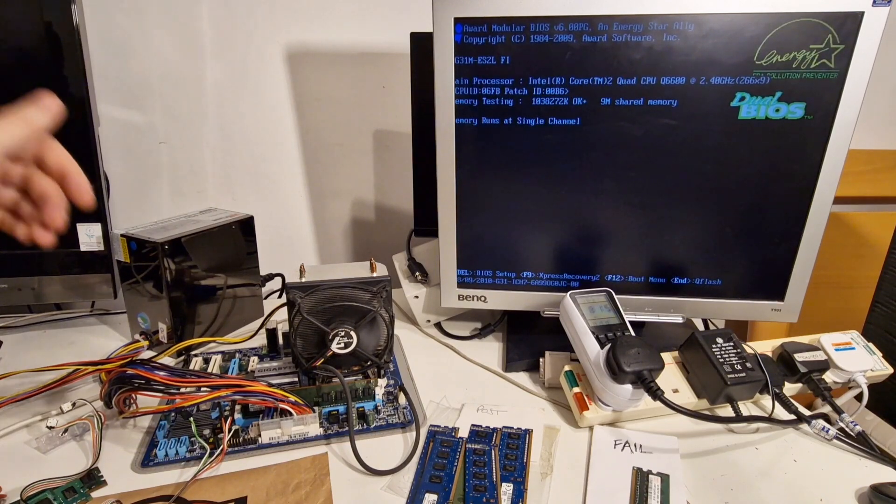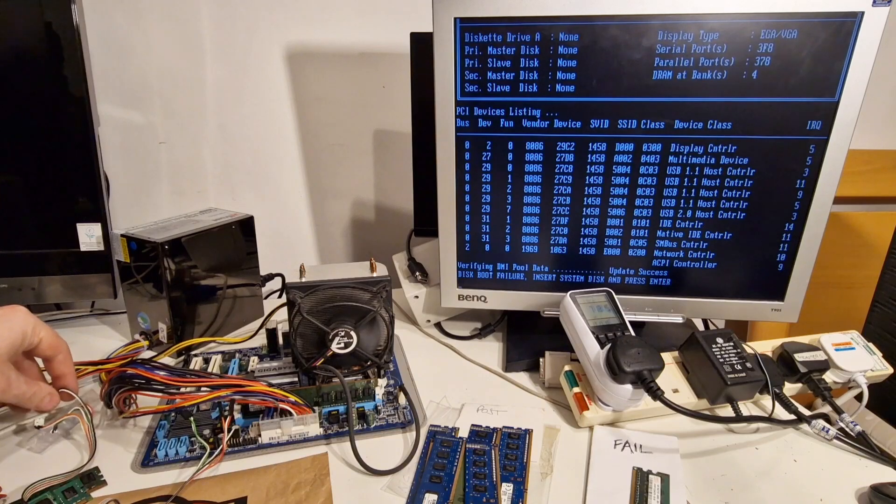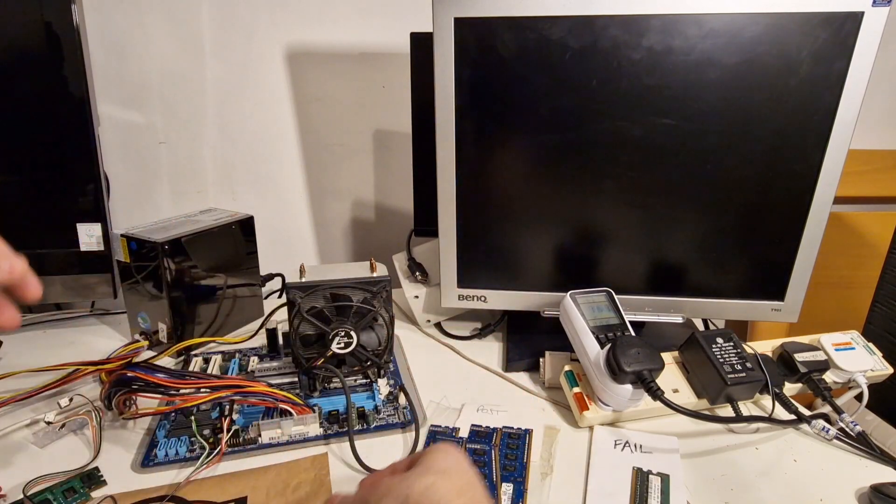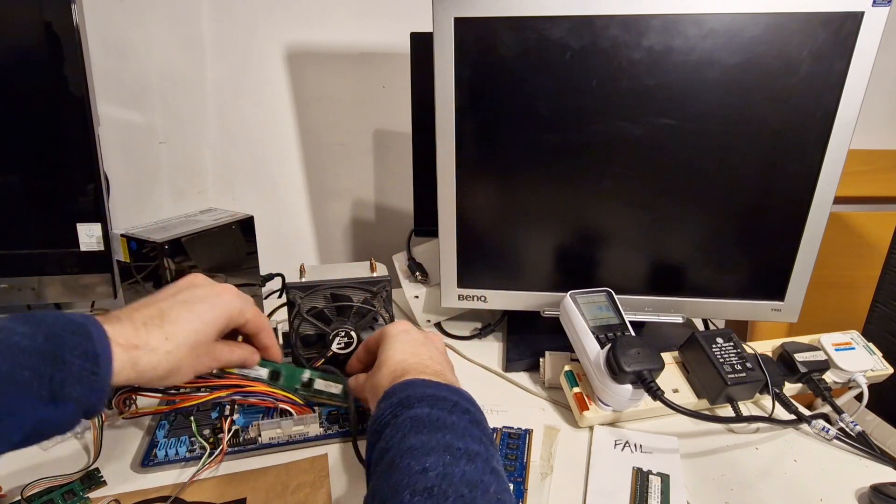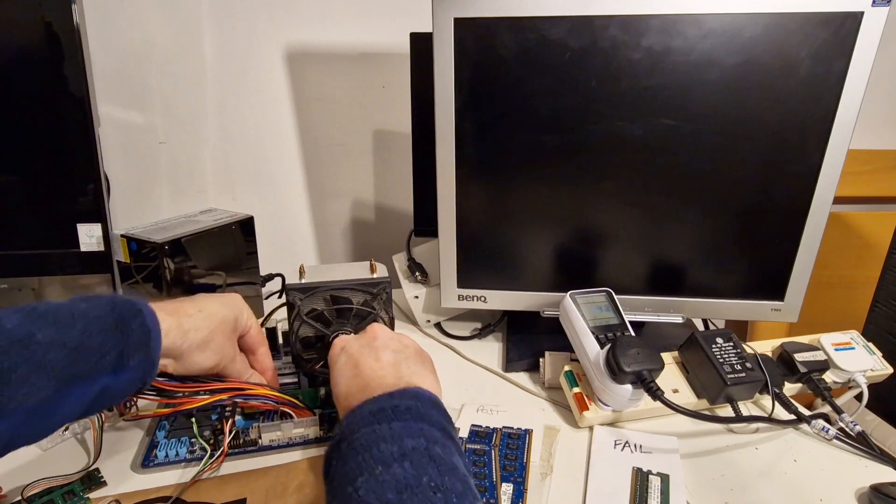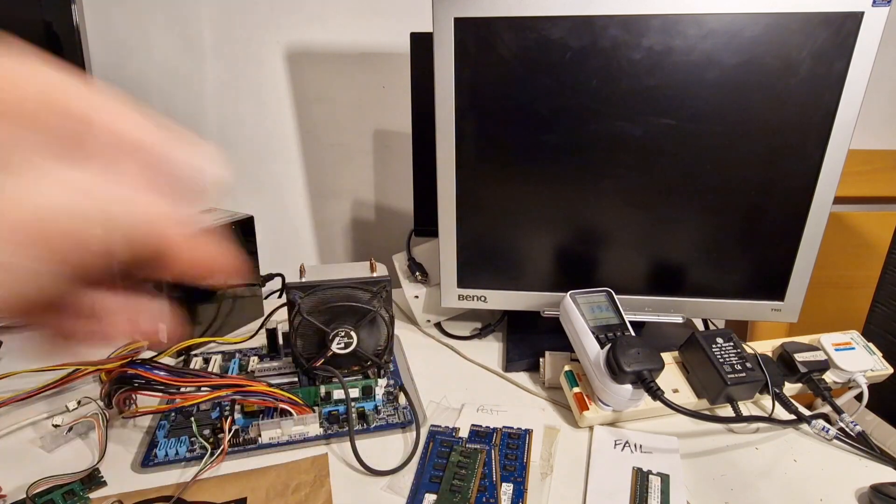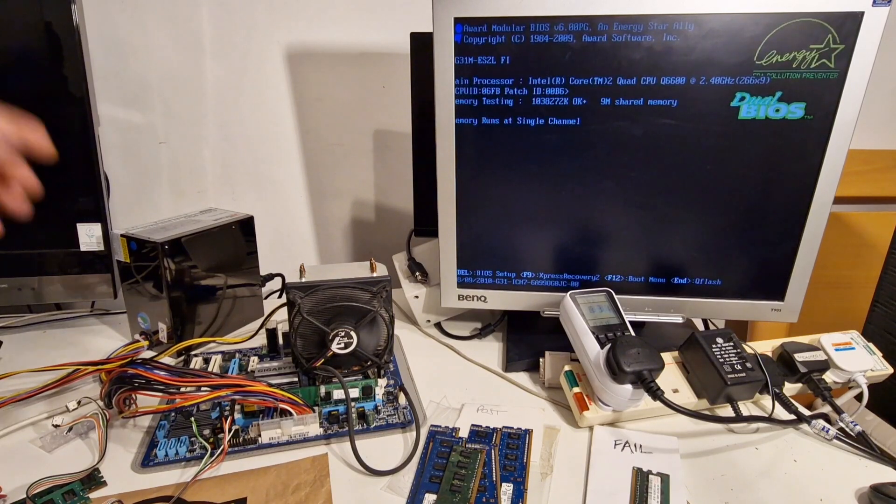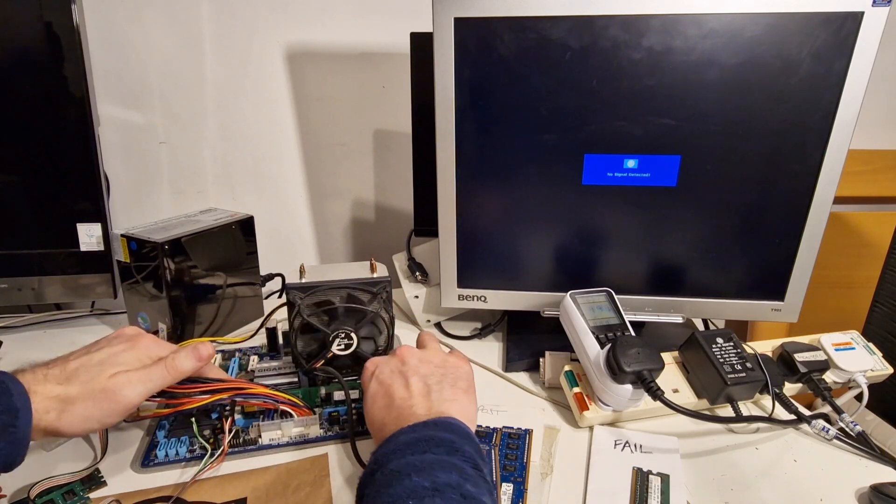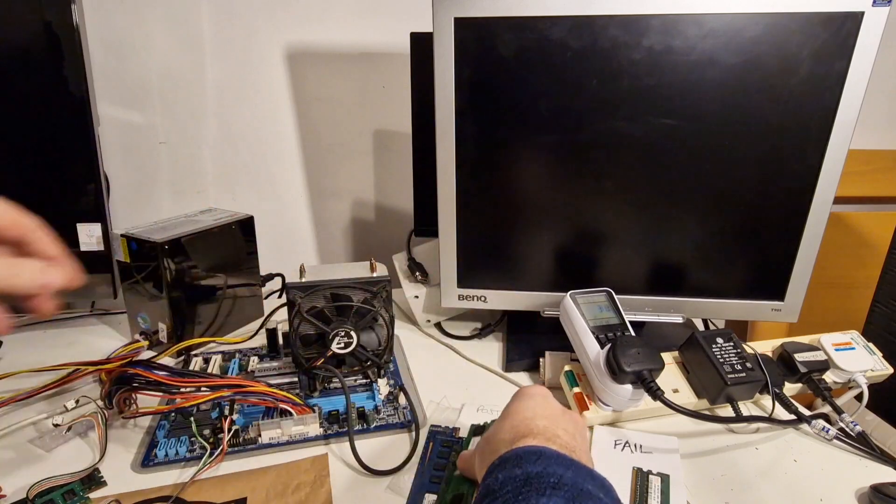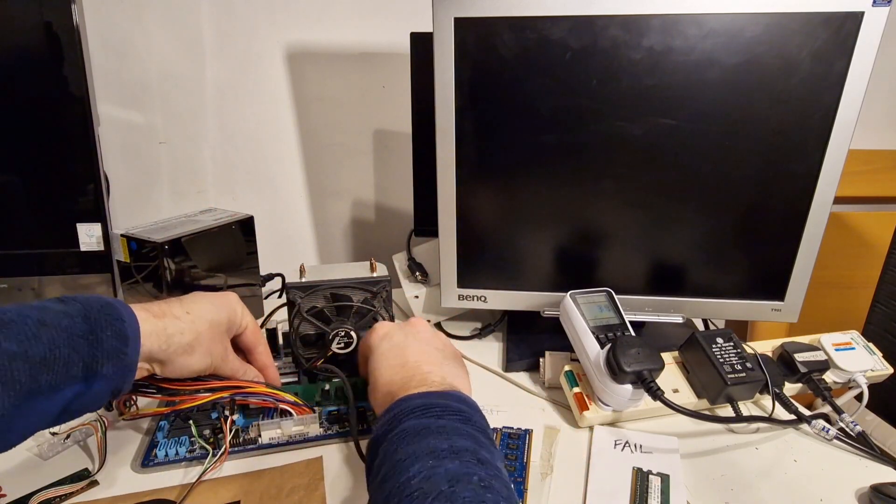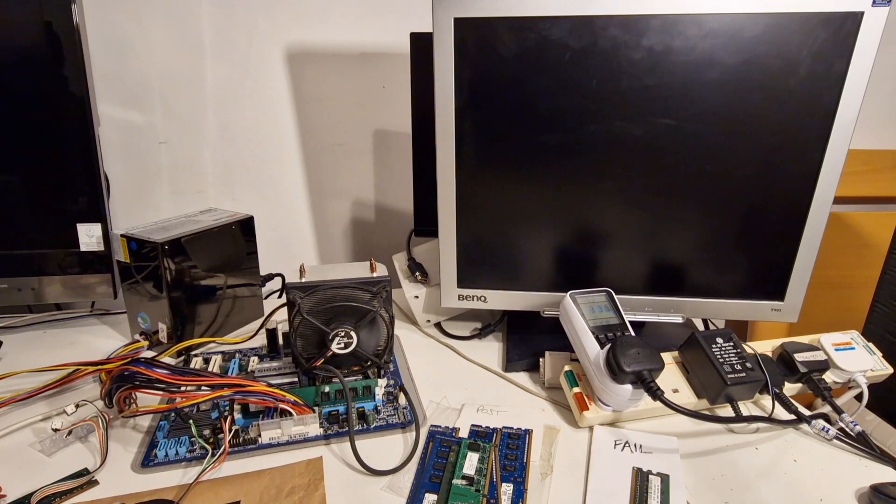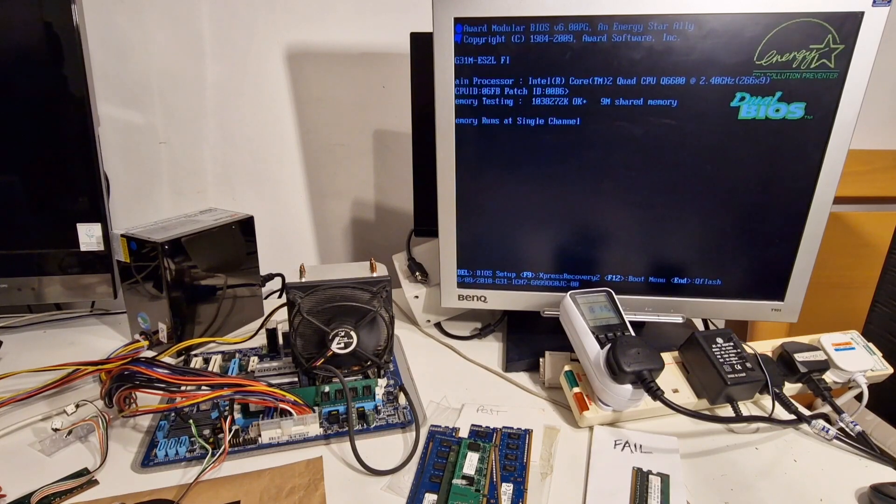OK, so that one's working. That one's working. OK, so that one's working.